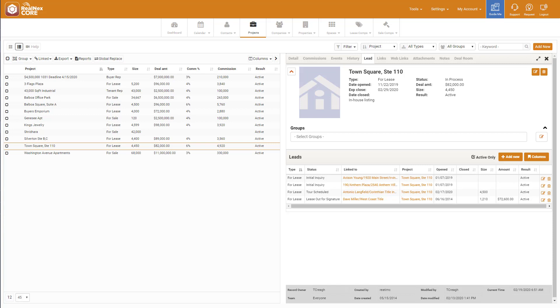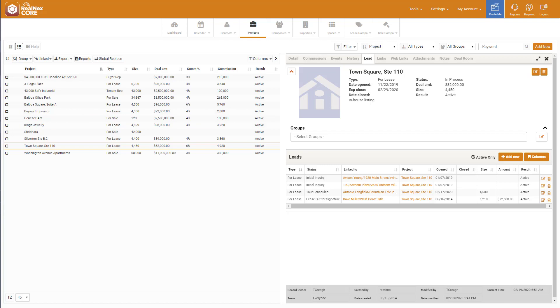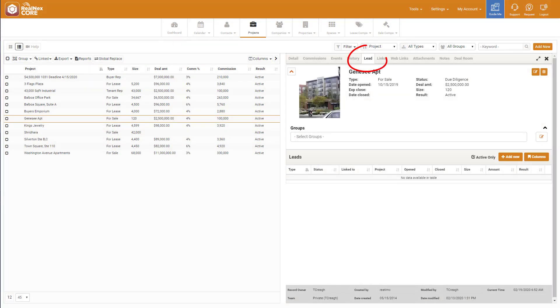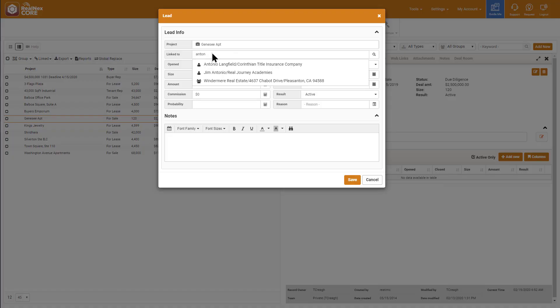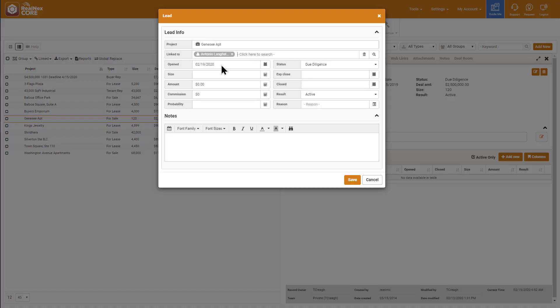From this tab, I can enter interested leads. What's new is you can now add multiple leads in one dialog. Let's work on a new listing I got for Genesee Apartments. I click that project and go to the Lead tab. I then click the Add New button to add leads. I have a list of three interested buyers from a trade show I just came back from.